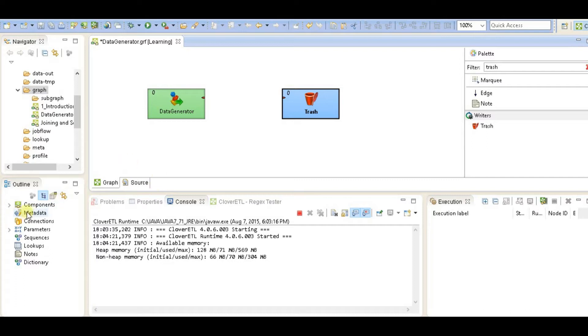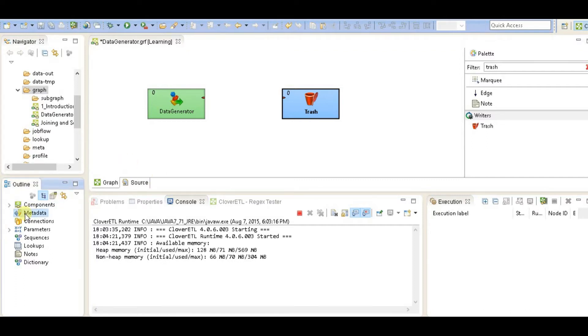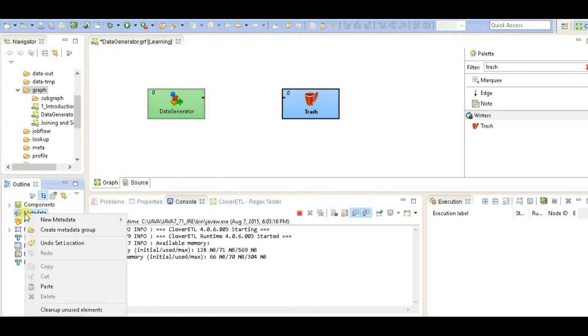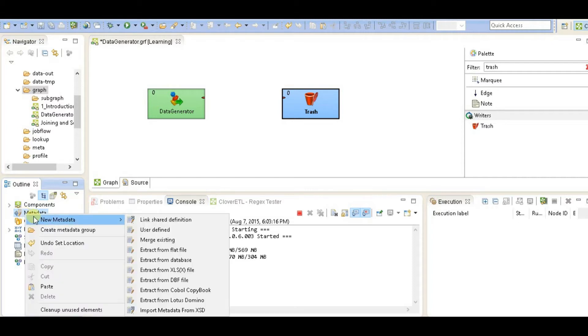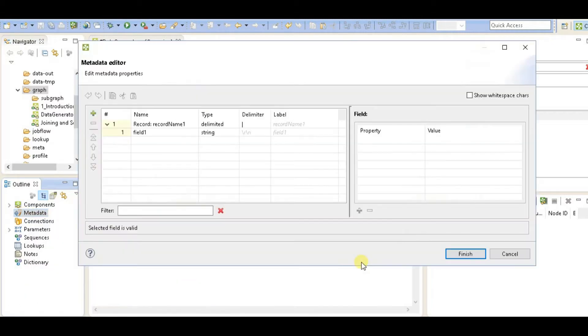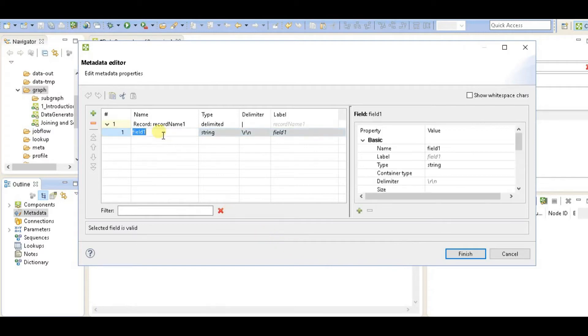So we'll go to the metadata and create a custom user-defined metadata. Right click metadata, New, and click on user-defined metadata. So what I'm going to generate here is employee data which will have employee ID and store ID, which is